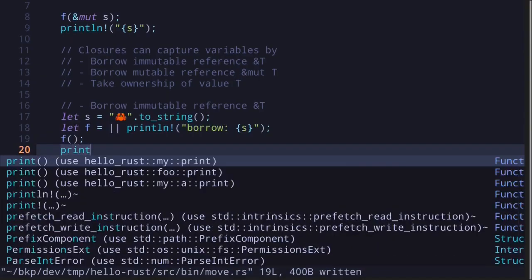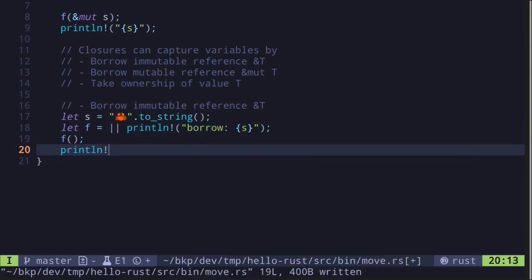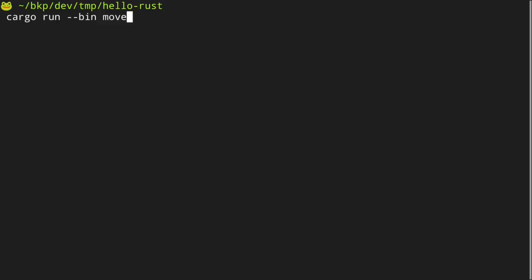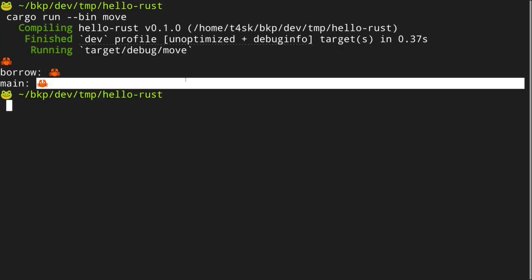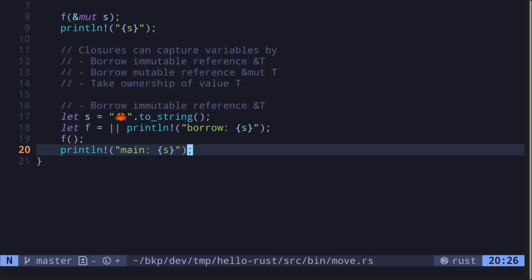For example, after calling the function f, we can call println! with main s, and execute the code. It prints 'borrow' with a crab emoji, and then 'inside main' with another crab emoji. So this is an example of how closures borrow an immutable reference.